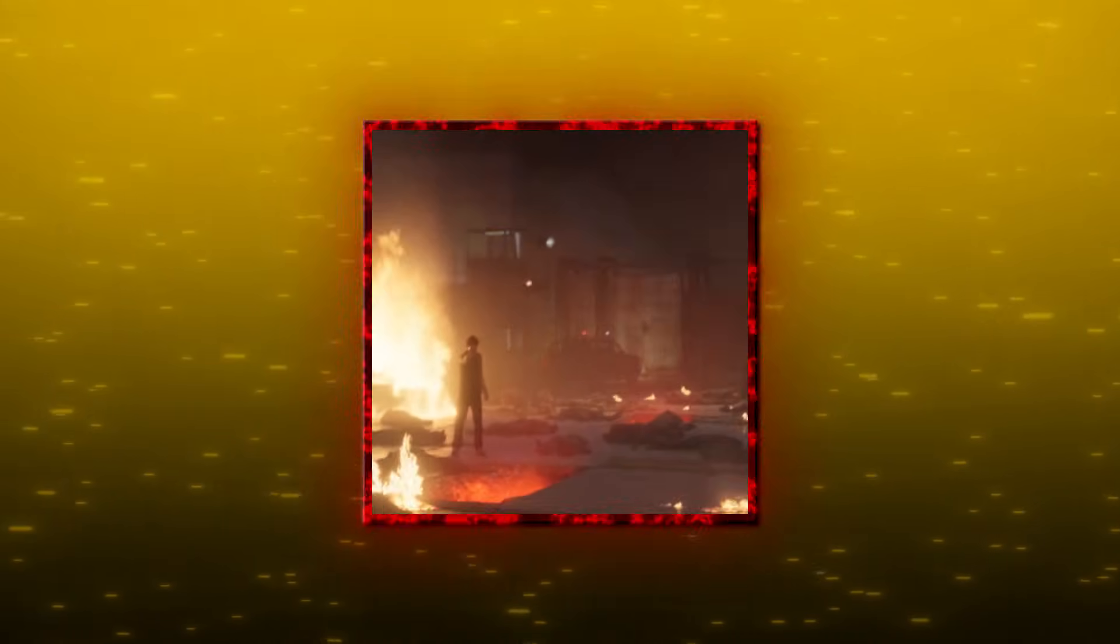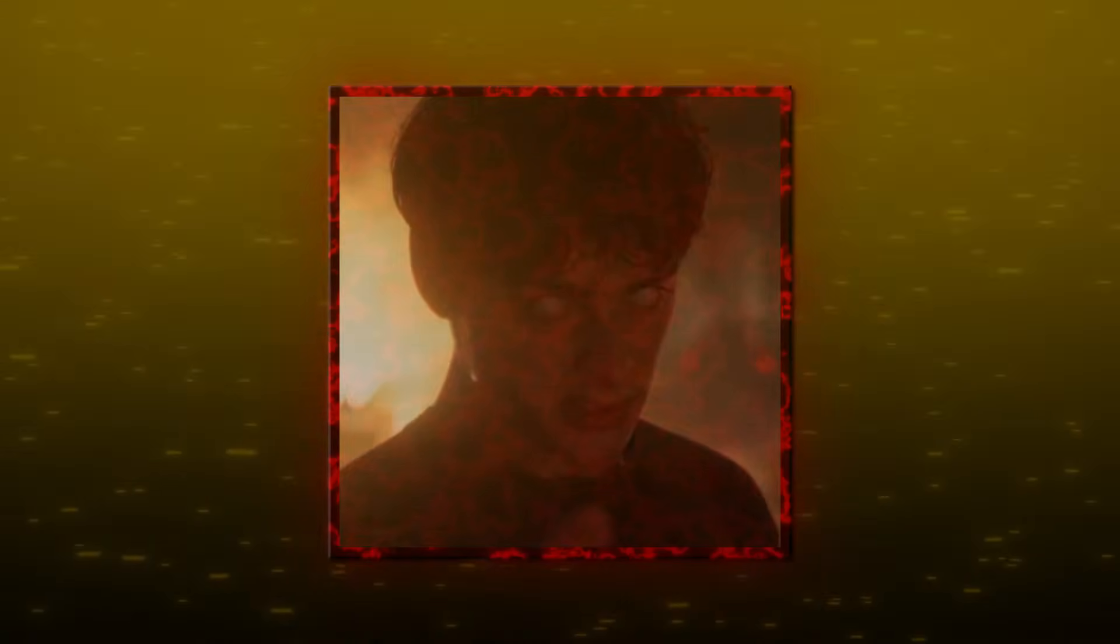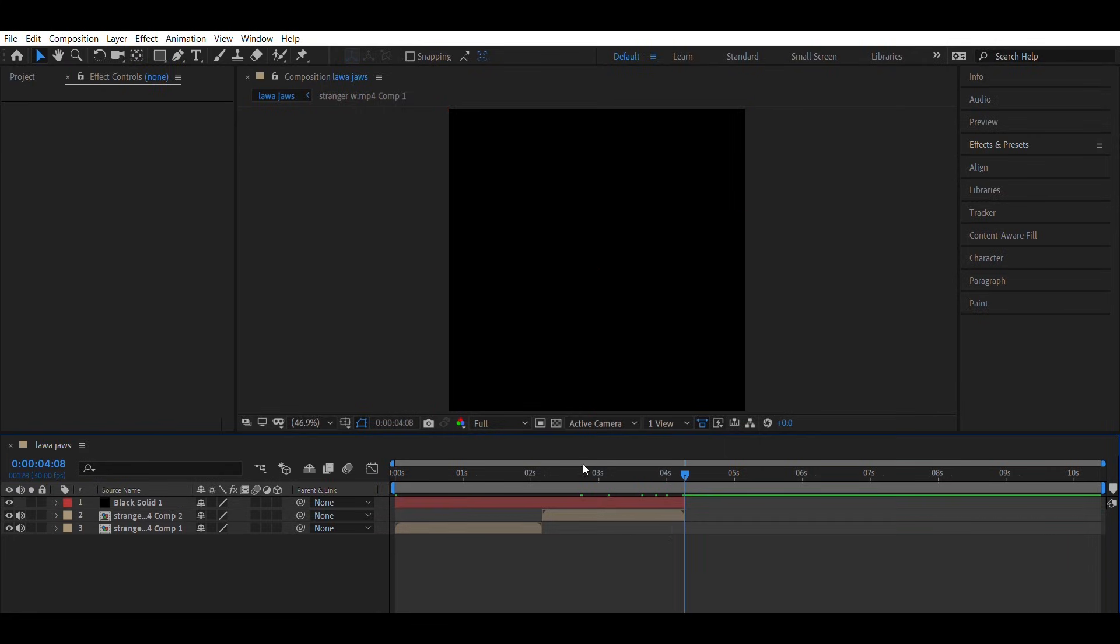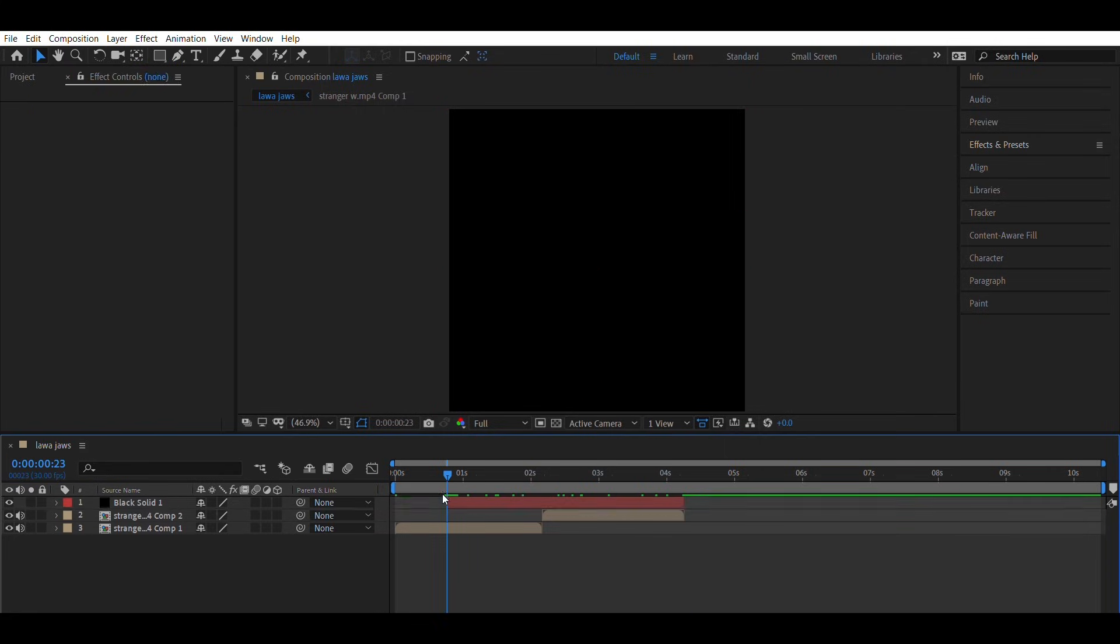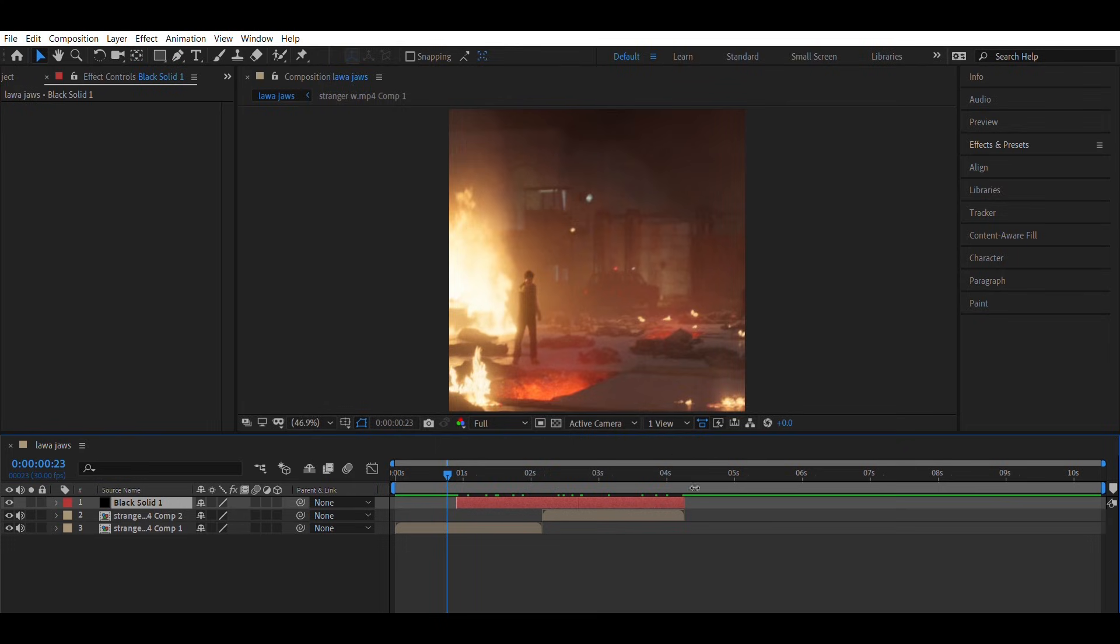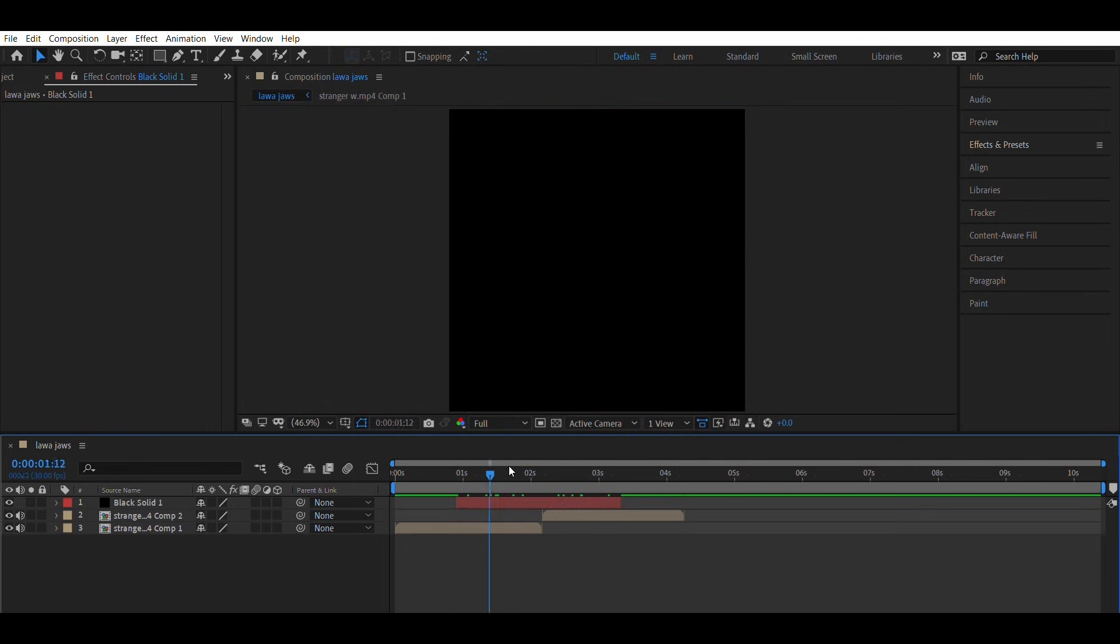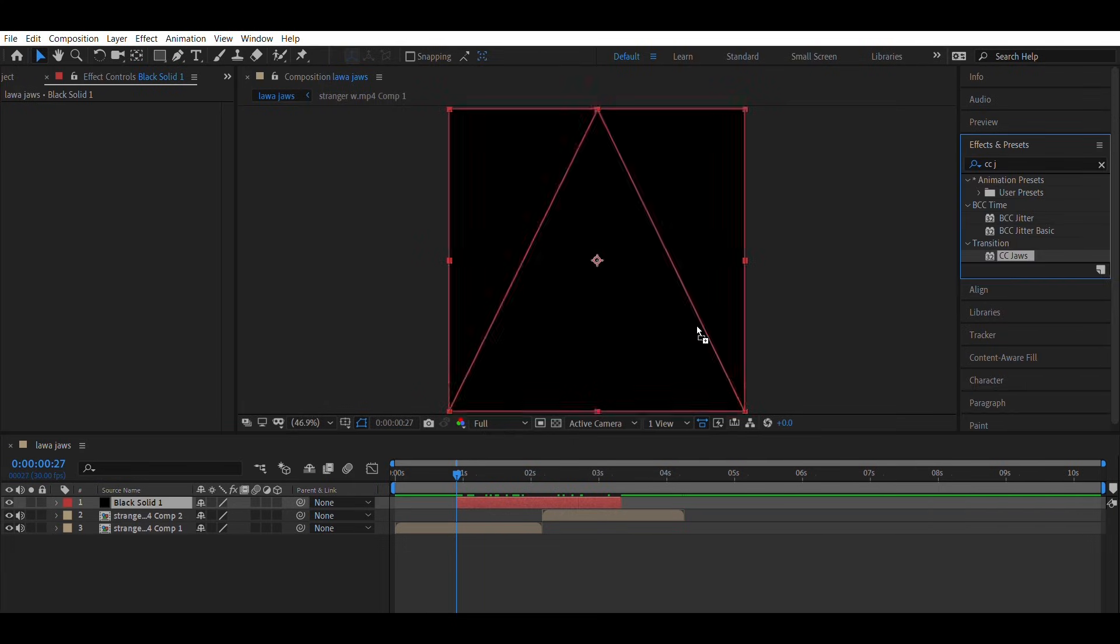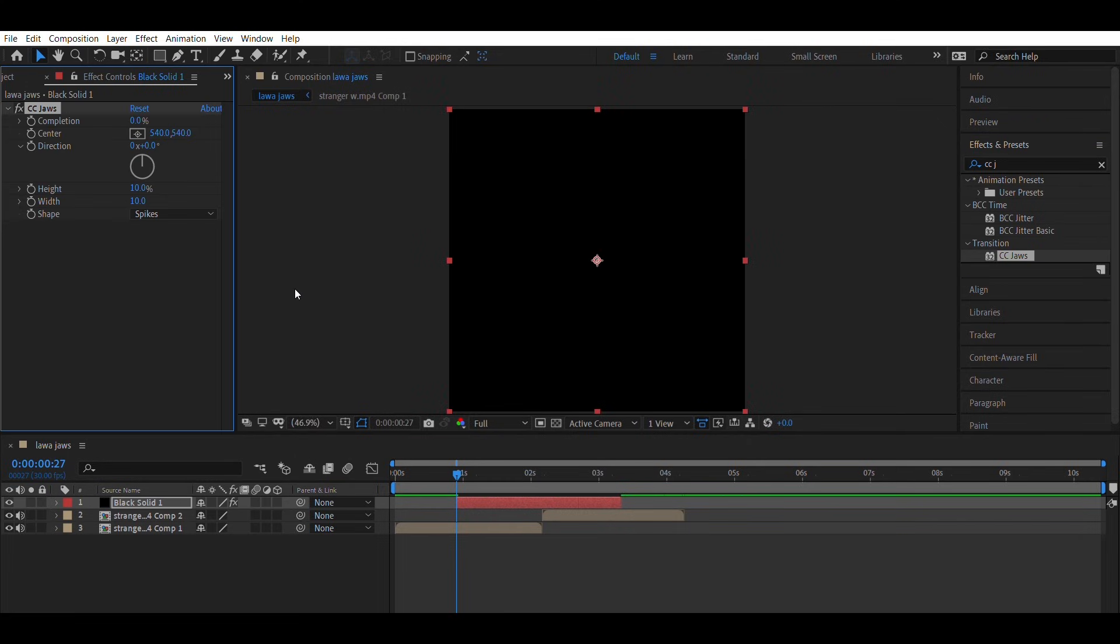This is the third transition named Lowa Jaws. First, add a solid layer. On top of it, apply the CC Jaws effect.